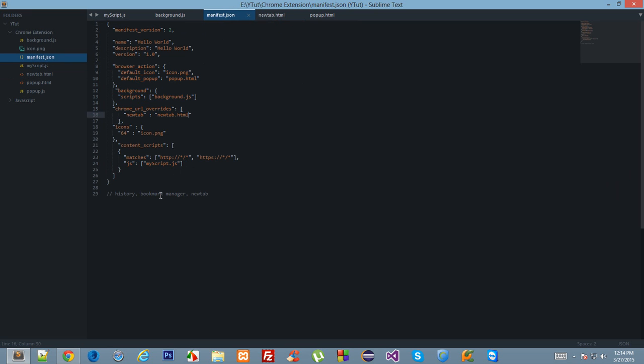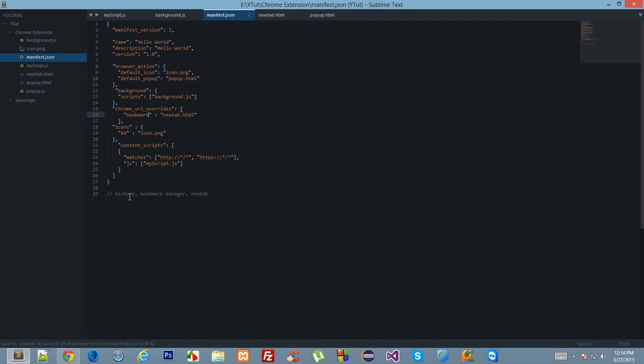That was about new tab. The other two pages we can override are the bookmarks and the history one. Let's try the history one.